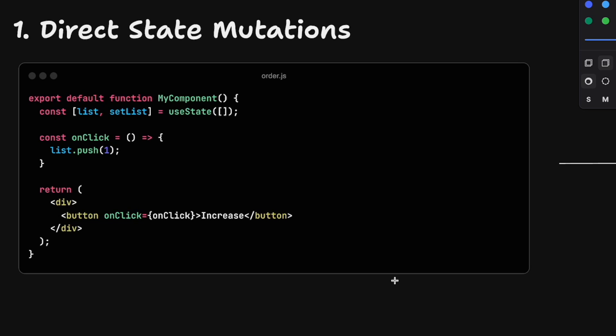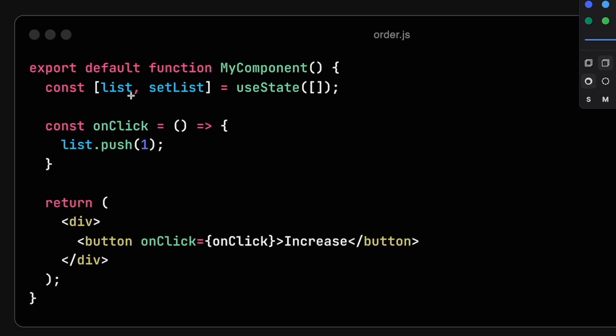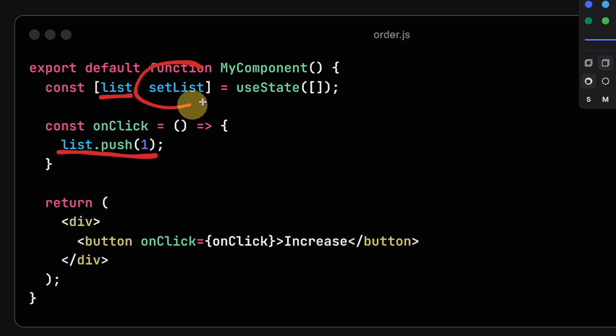It's modifying state directly or mutating state directly. As you see in this example, I have a list state and I am modifying that array directly in the onclick handler. This goes against the React principle of immutability. State should never be changed directly. We should always compute a new version of a state and use the state update functions.